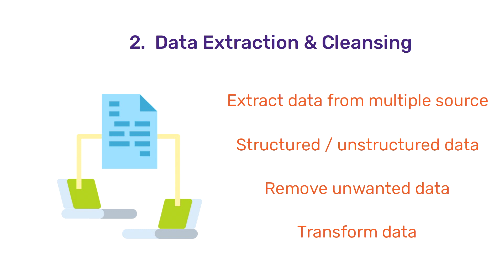Cleansing of data also includes removing data which may not be required currently to solve the existing problem. This stage may also include transformation of data so as to standardize the data extracted from multiple different sources. Big data tools like Hadoop, Spark are a few popular tools which are used during this stage.